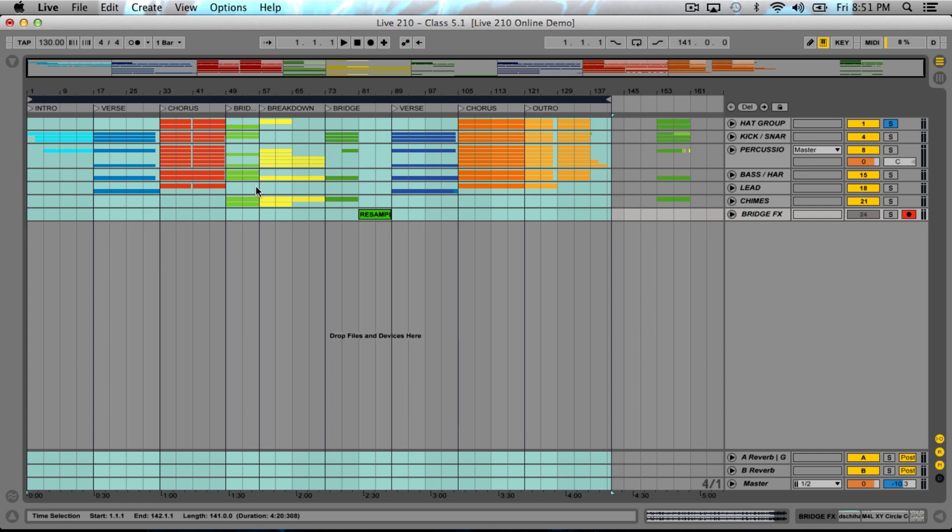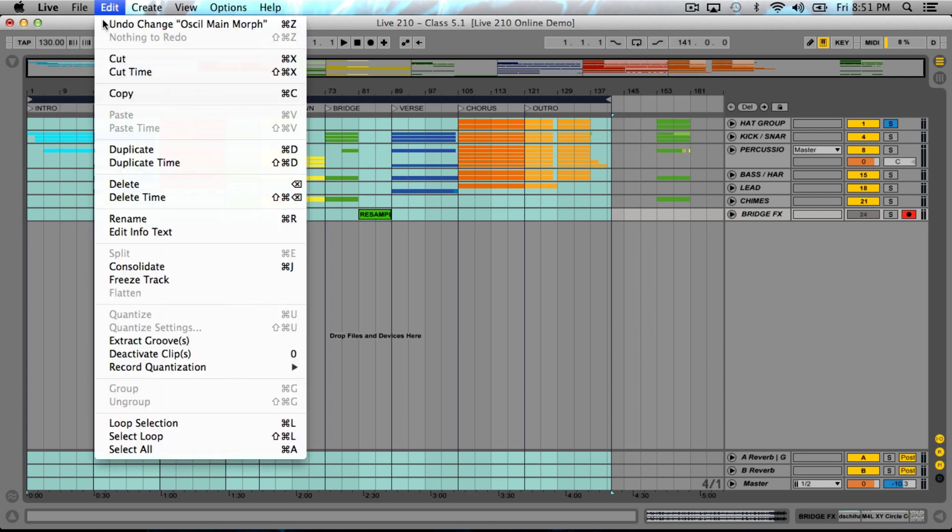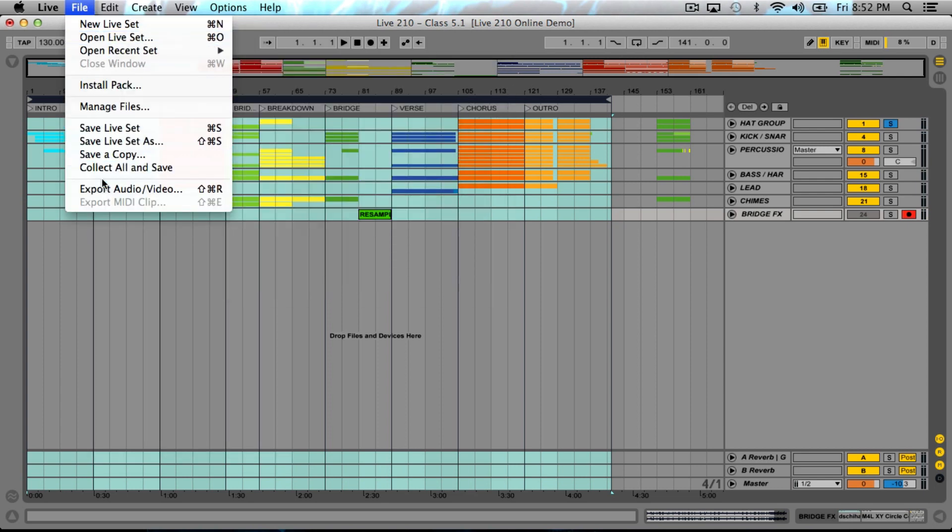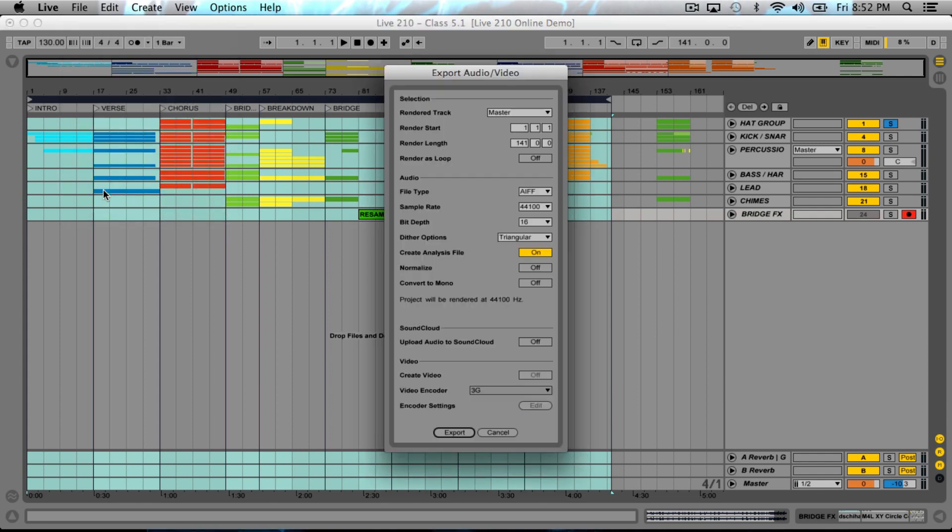We've got the hat group. Everything's here and we've made a loop. It's always good to click the loop so Ableton knows it's only going to export what's selected. Now I'm going to go File and Export Audio/Video, which is Shift Command R.